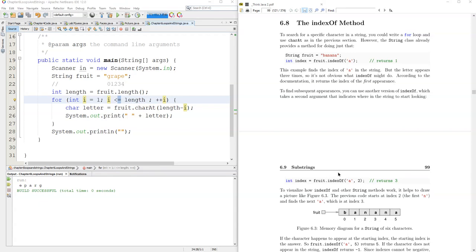We've been using the charAt method. We're going to use a method called indexOf which is basically the opposite or the inverse. It will take a character and return the integer value of the index.